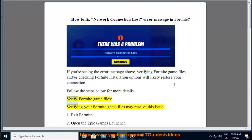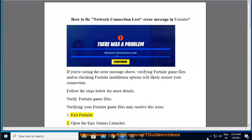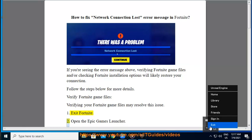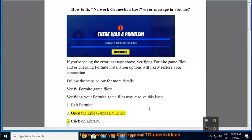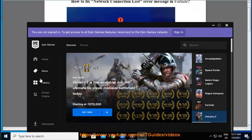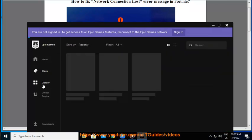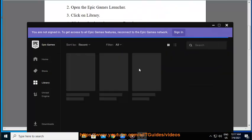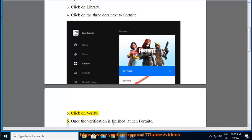Verify Fortnite game files. Verifying your Fortnite game files may resolve this issue. 1. Exit Fortnite. 2. Open the Epic Games Launcher. 3. Click on Library. 4. Click on the three dots next to Fortnite. 5. Click on Verify.